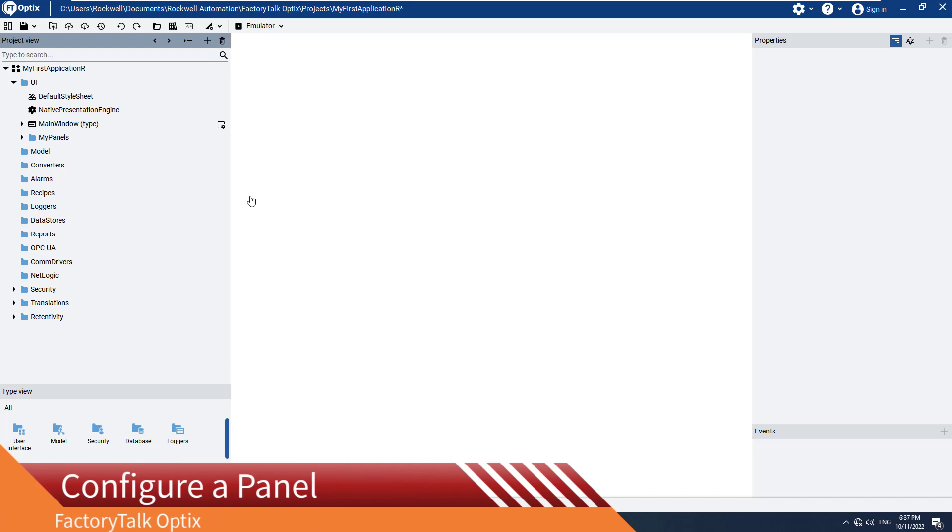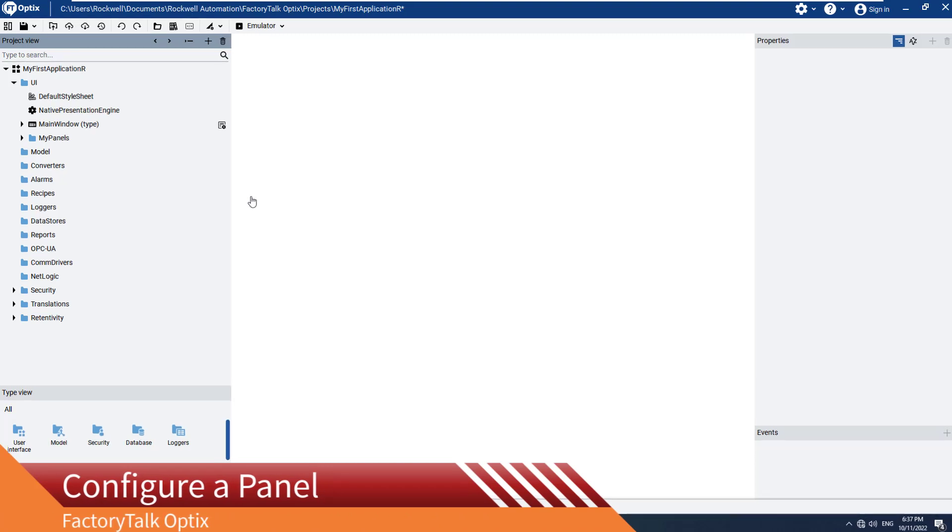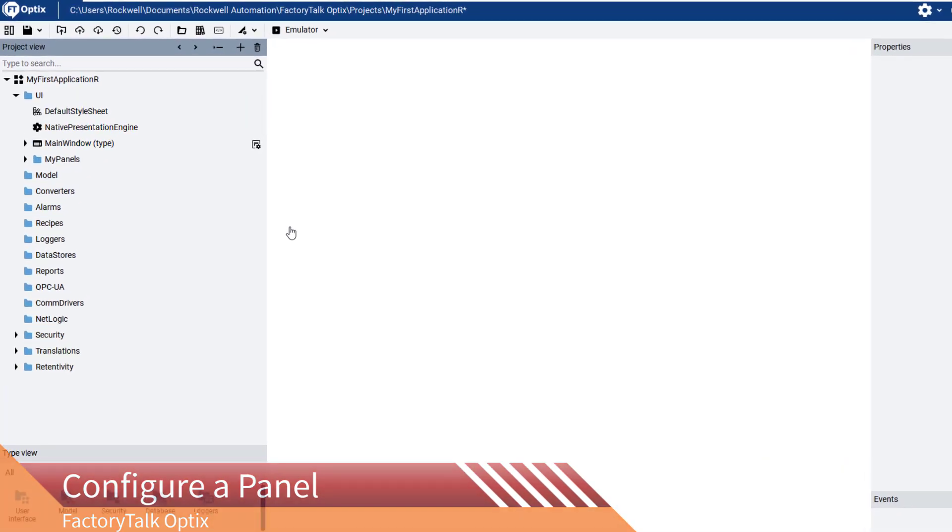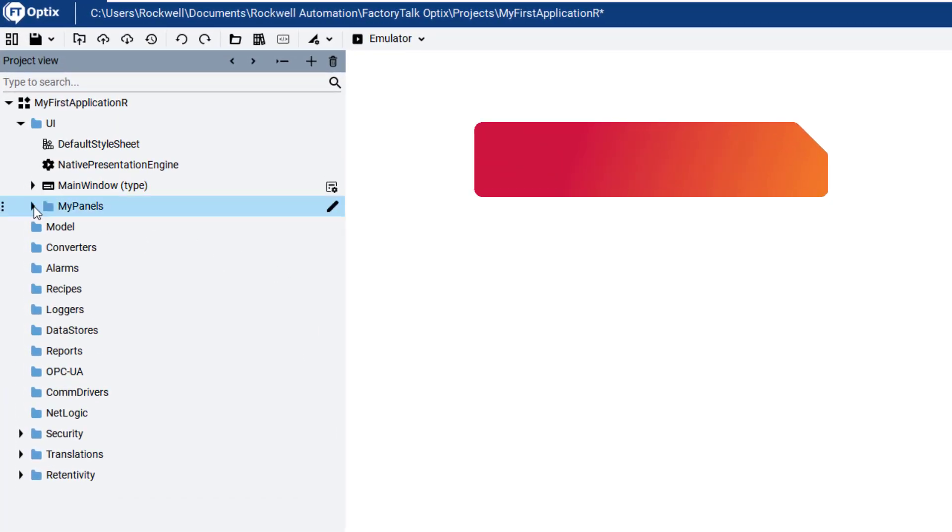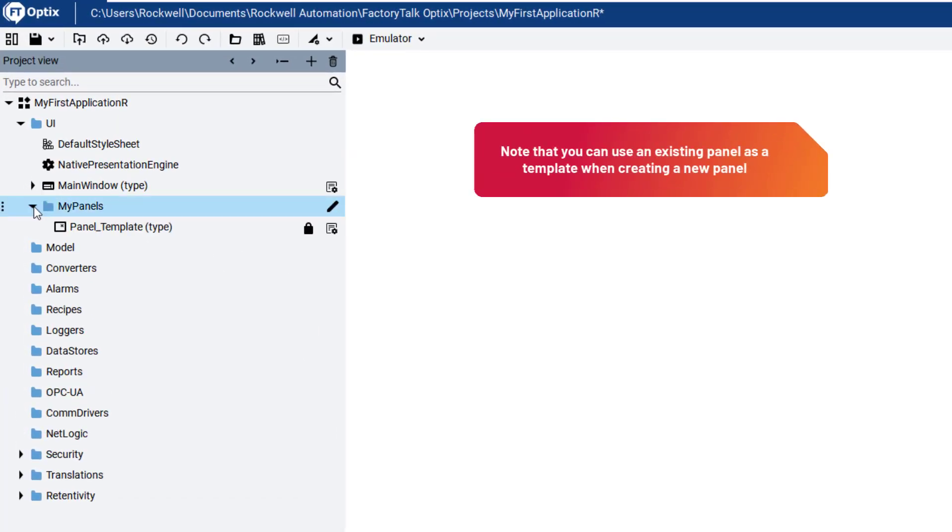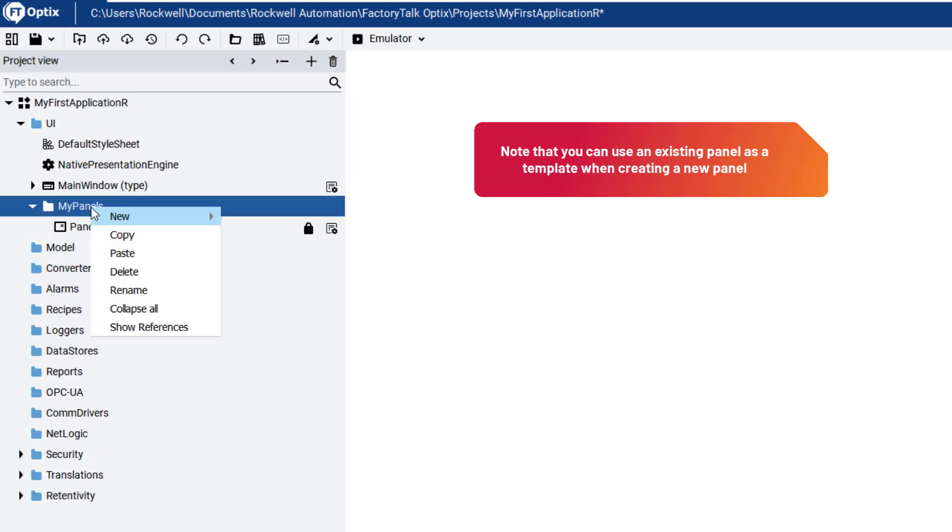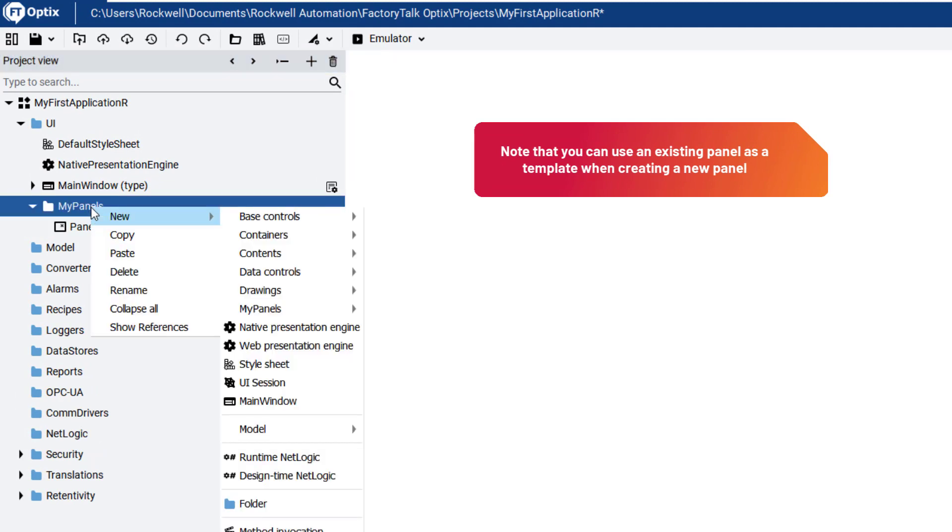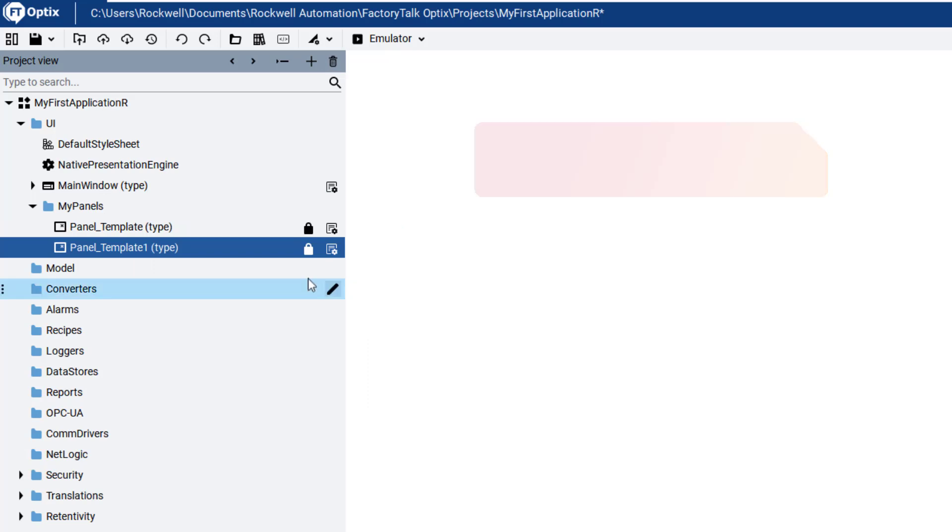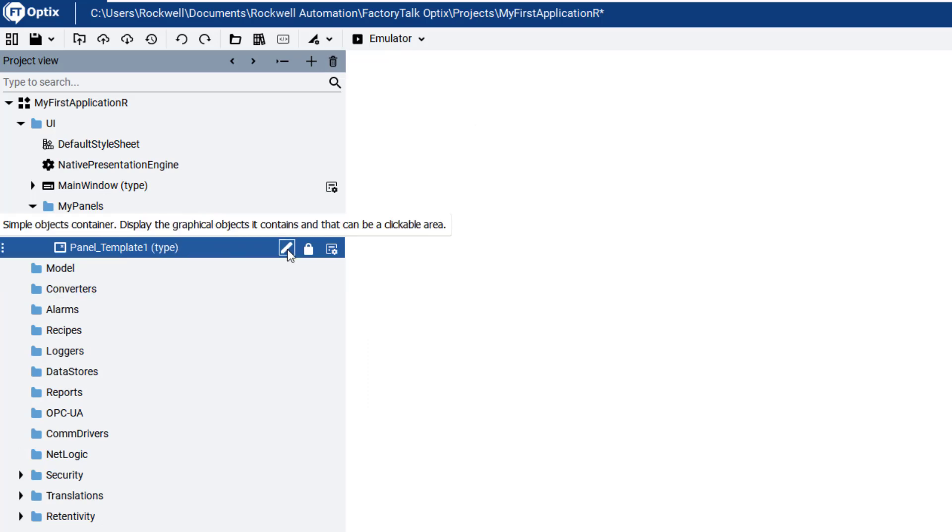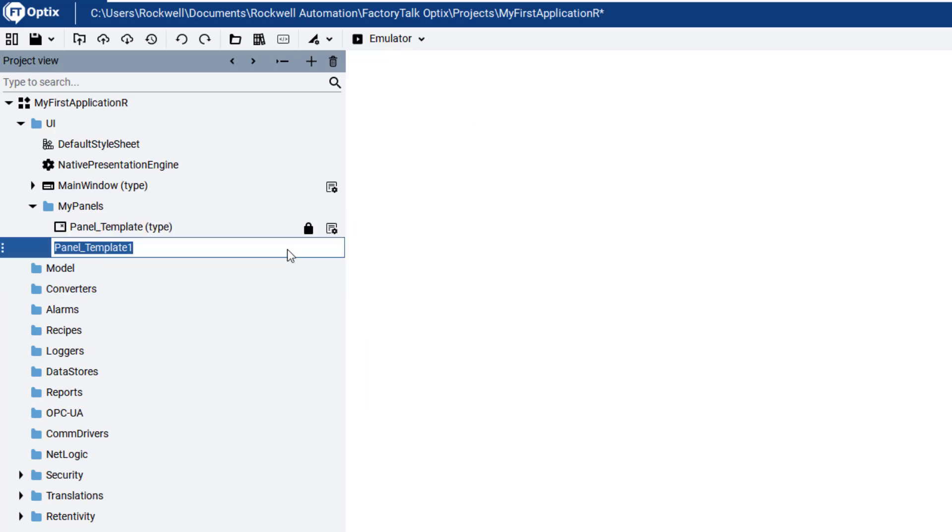First, we will add a panel, or screen, to our application that will display the recipe editor at runtime. In the project view, navigate to the UI folder and select My Panels. Right-click to open the context-sensitive menu, select New, My Panels, and then Panel underscore Template to add a new panel based on an existing one. Now we will rename our new panel to Recipe.